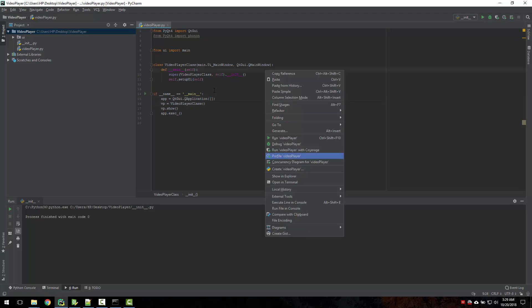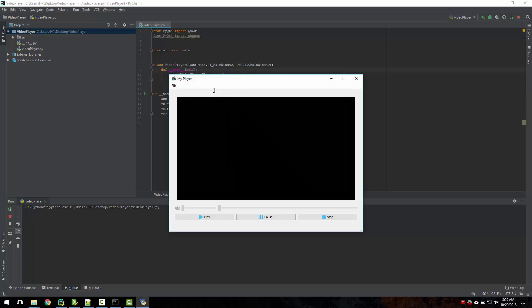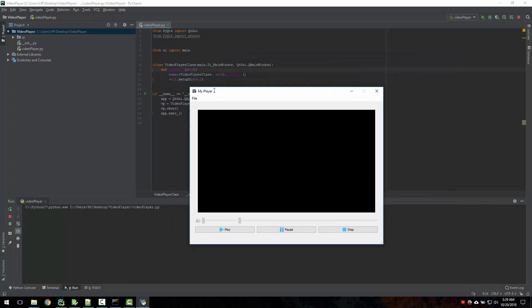Let's just run this for now. Okay, so now we are able to see our user interface inside Python.